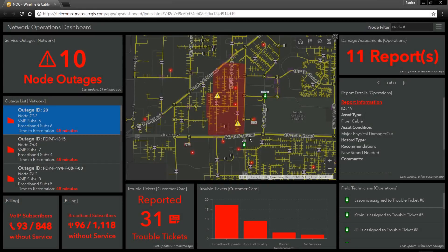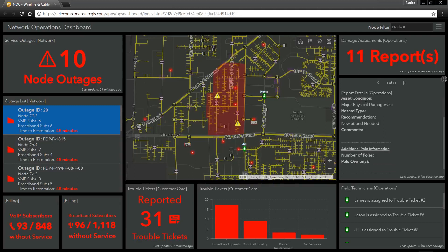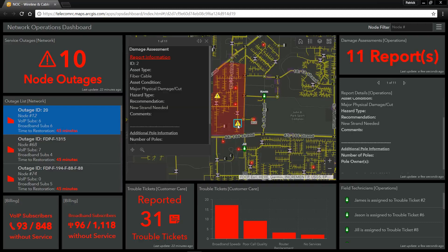Returning to our network operations dashboard, we can see that a new damage assessment report has just come in from the field. I have access to all of the information that the field technician has reported on, including the exact location of where they have noticed some network damage.